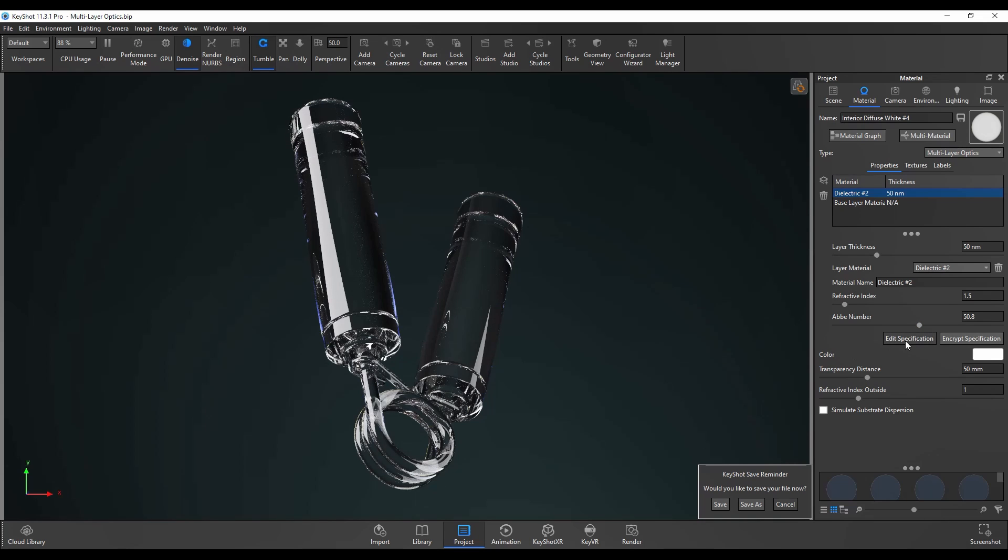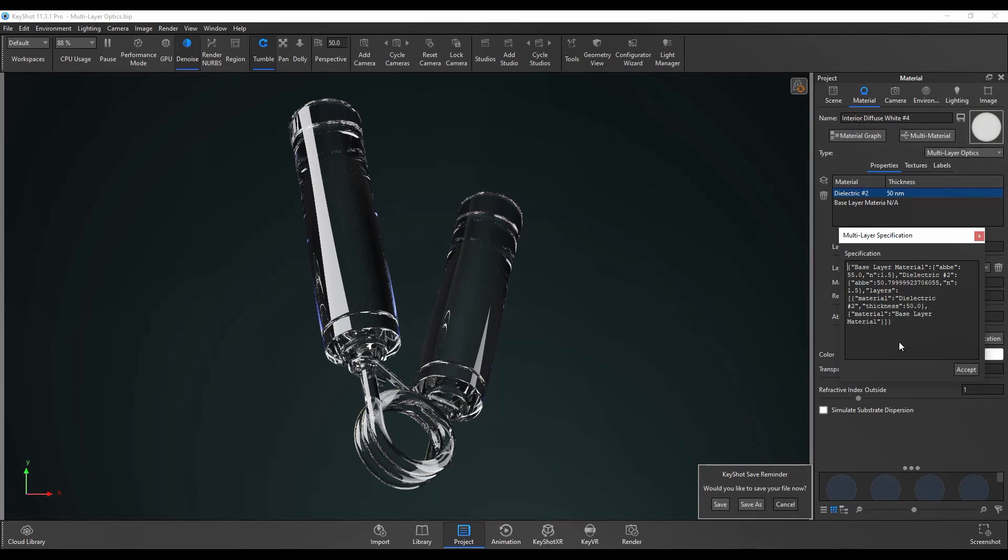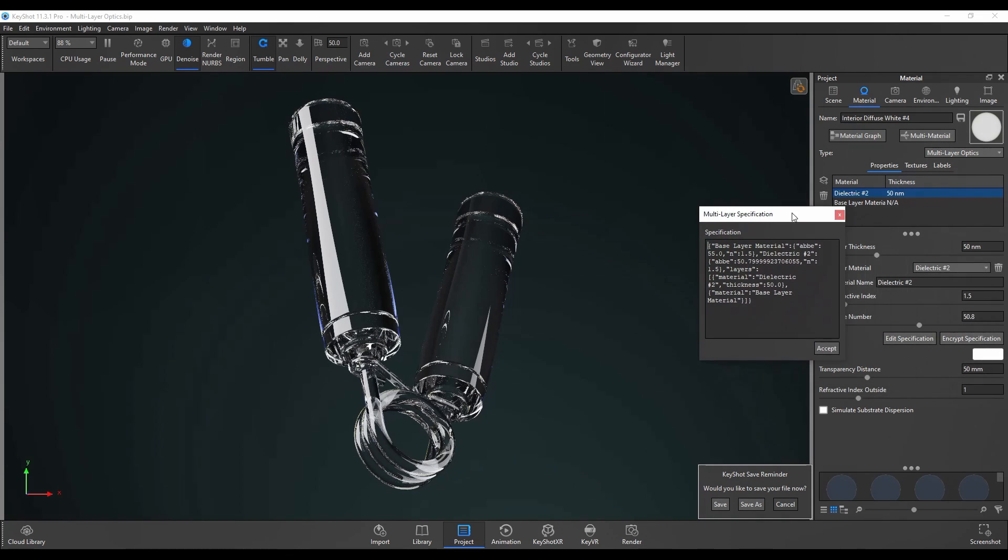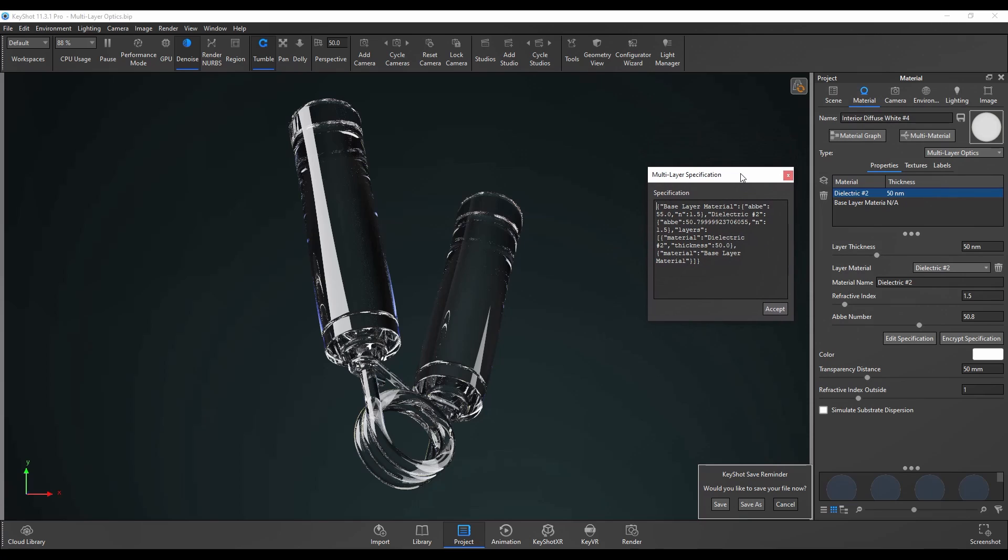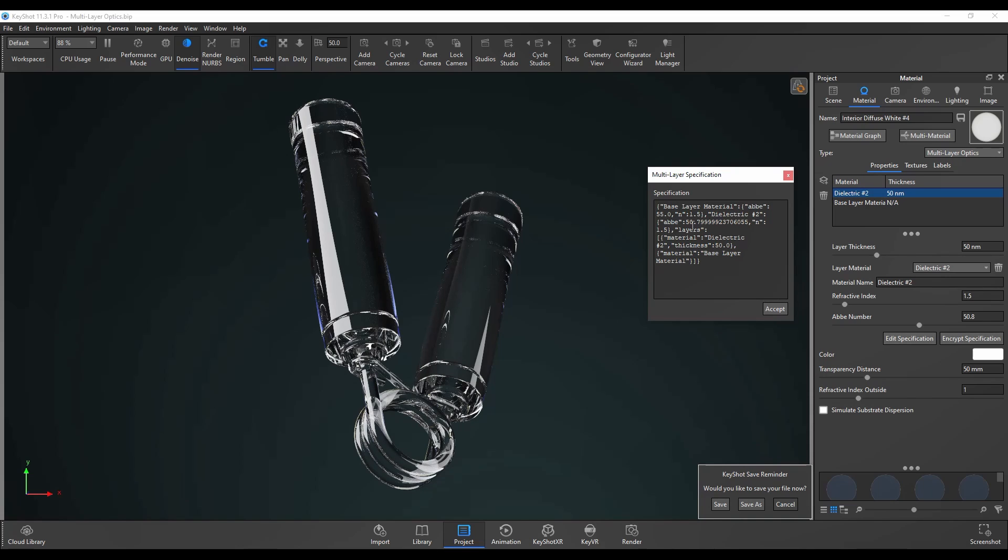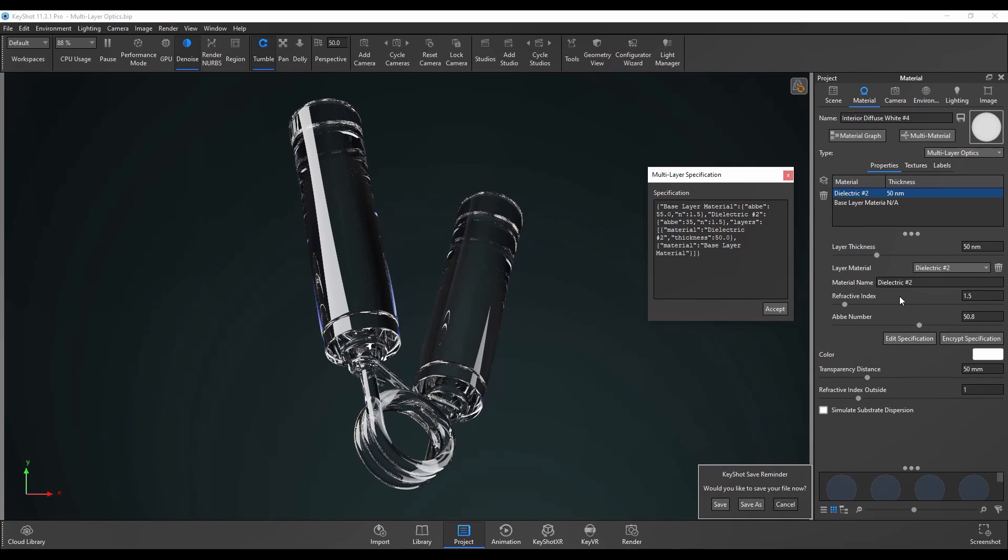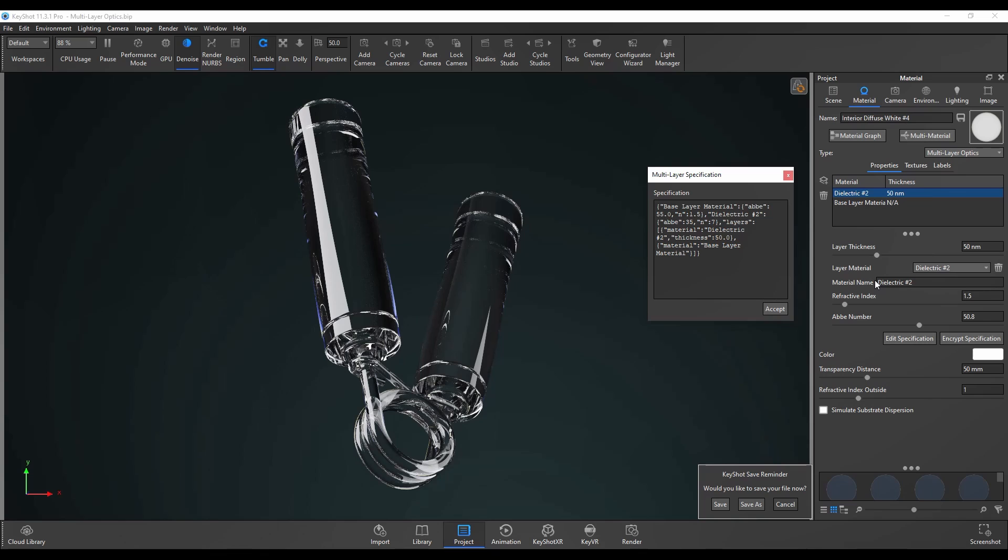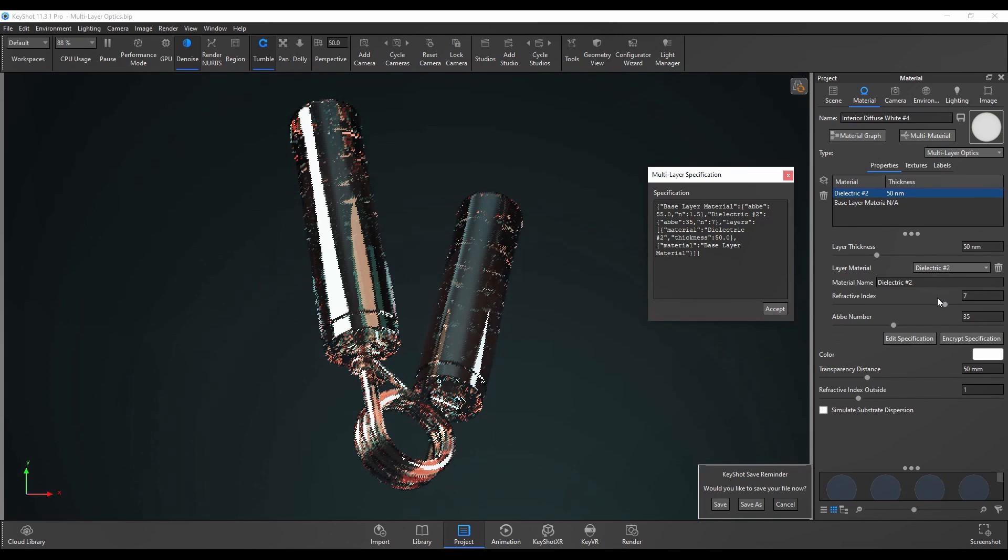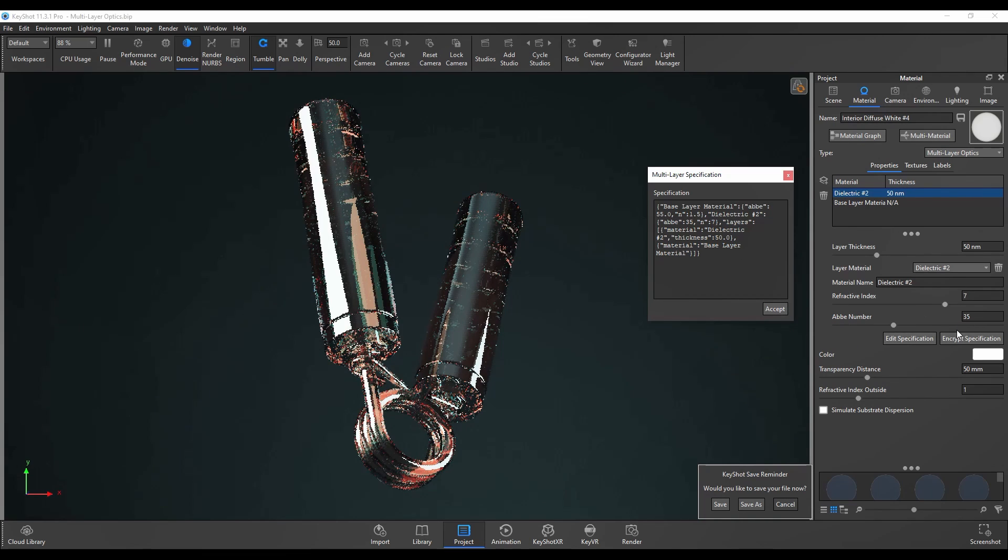Edit specification - if I click on that this basically includes all the layers in a text format. You can see base layer material and it has some of the options there, dielectric 2. If we change the Abbey number from 50 to say 35, and n represents the refractive index so we could change that to, let's bump it up to 7, and then once we press accept you'll see those options change.